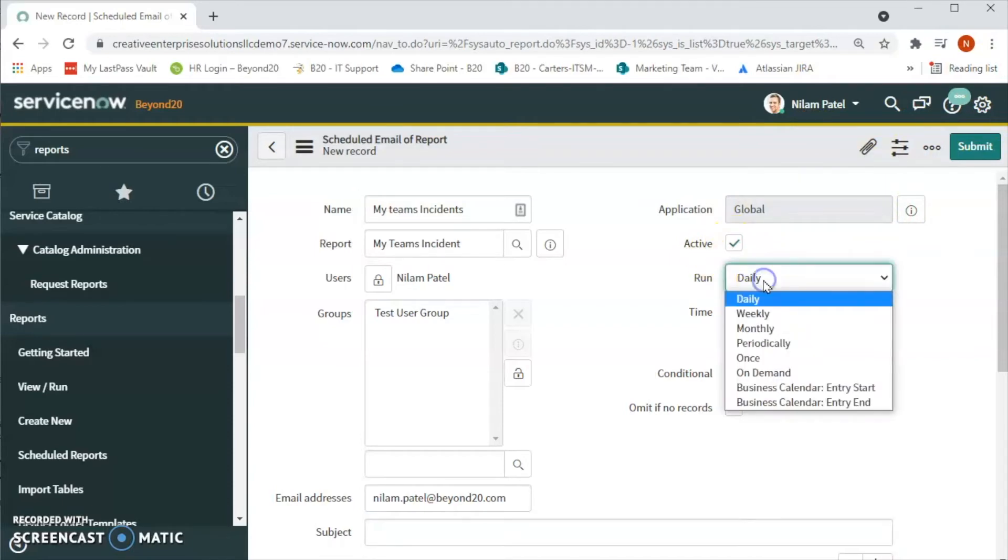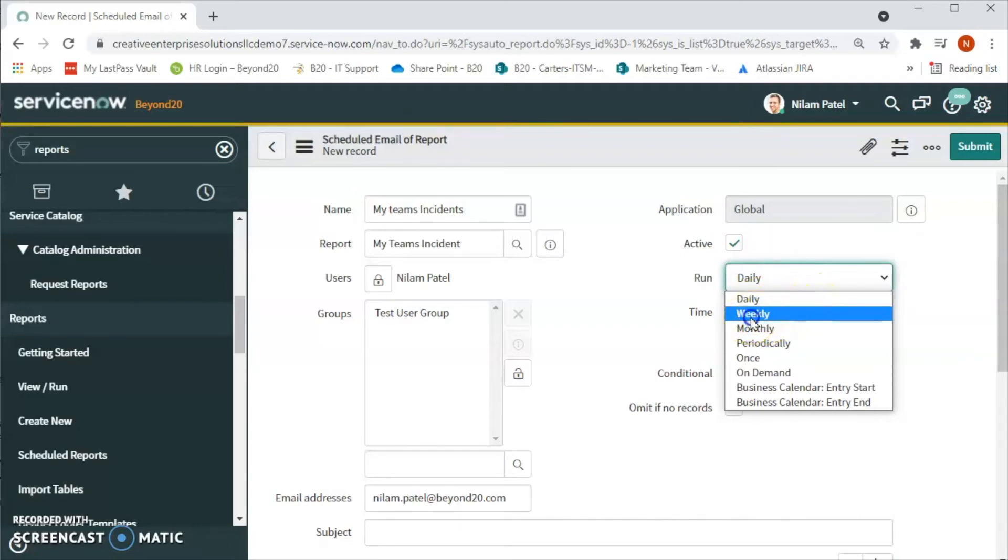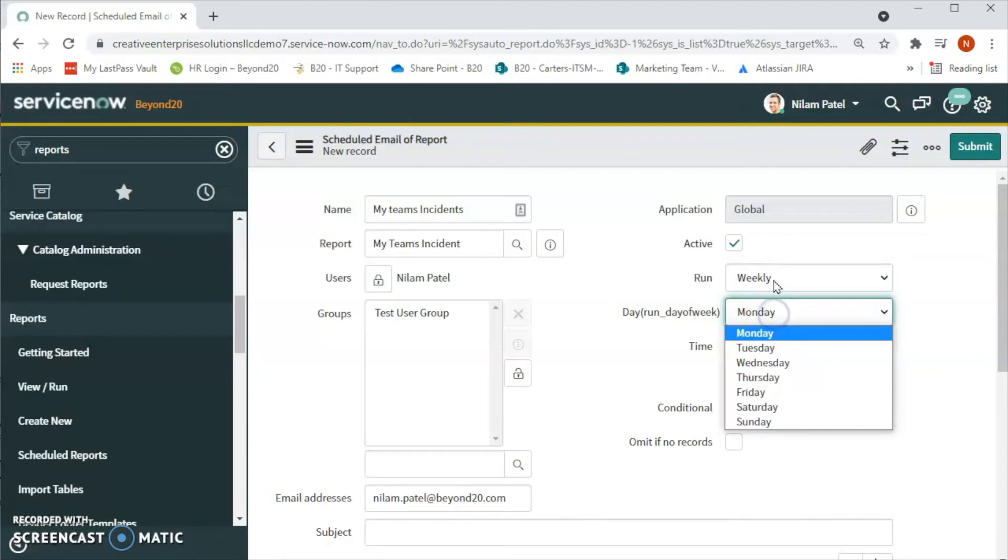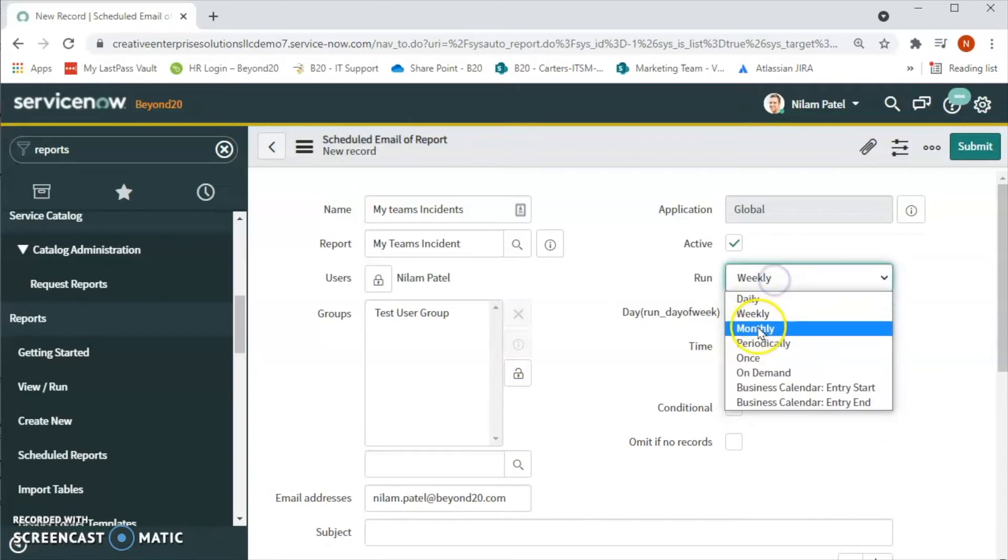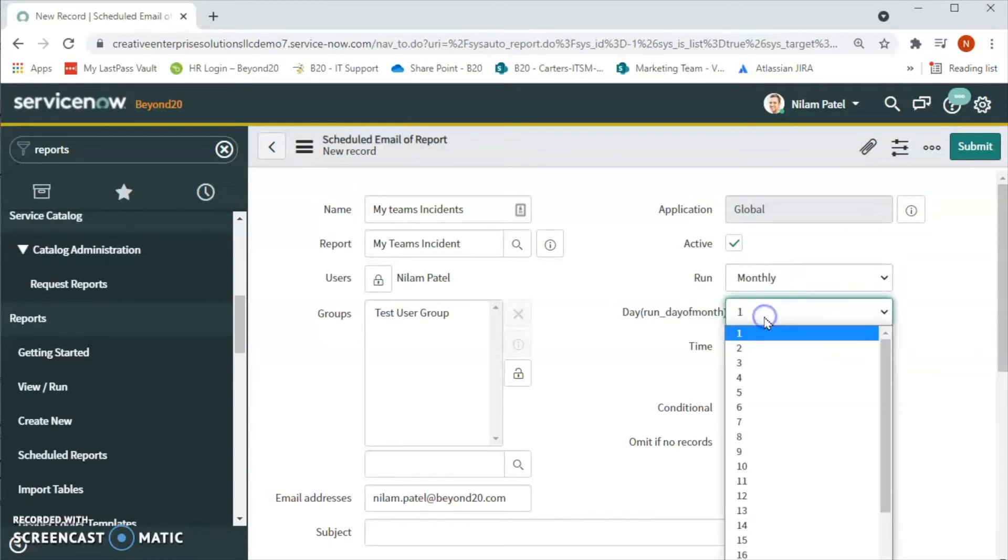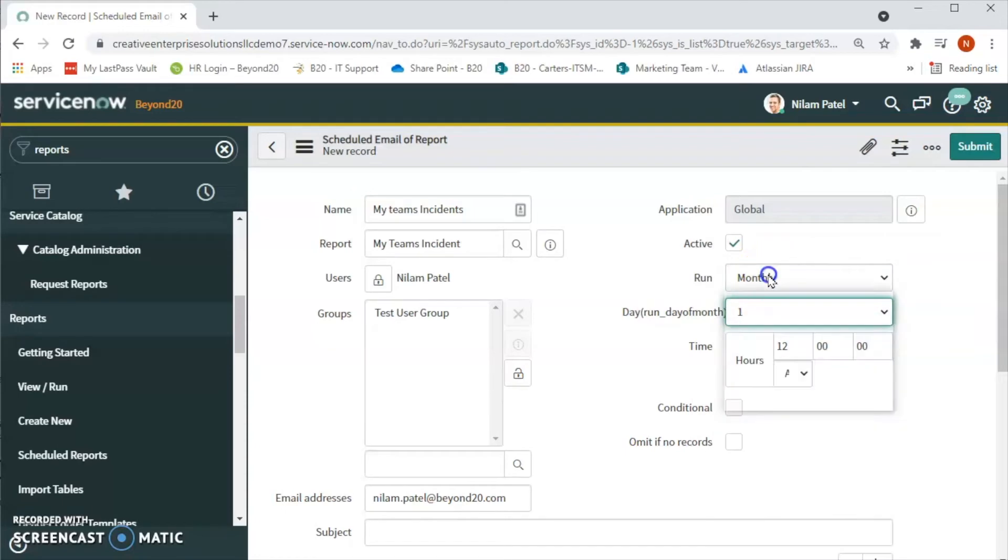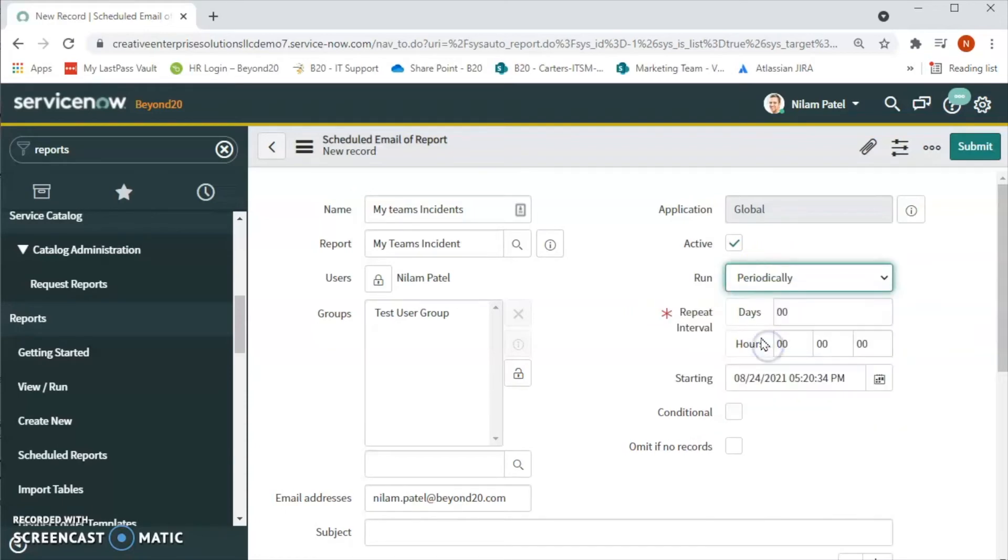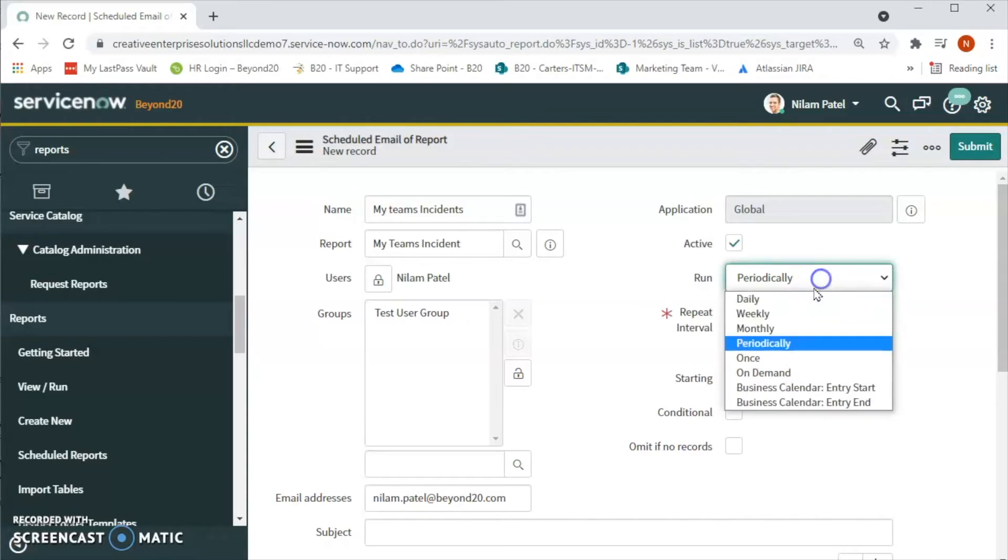Now, is this report active? Yes. How do you want to run this report? We want to run this daily, weekly. If you want to run weekly then what day, if you want to run monthly then what date, and then periodically.